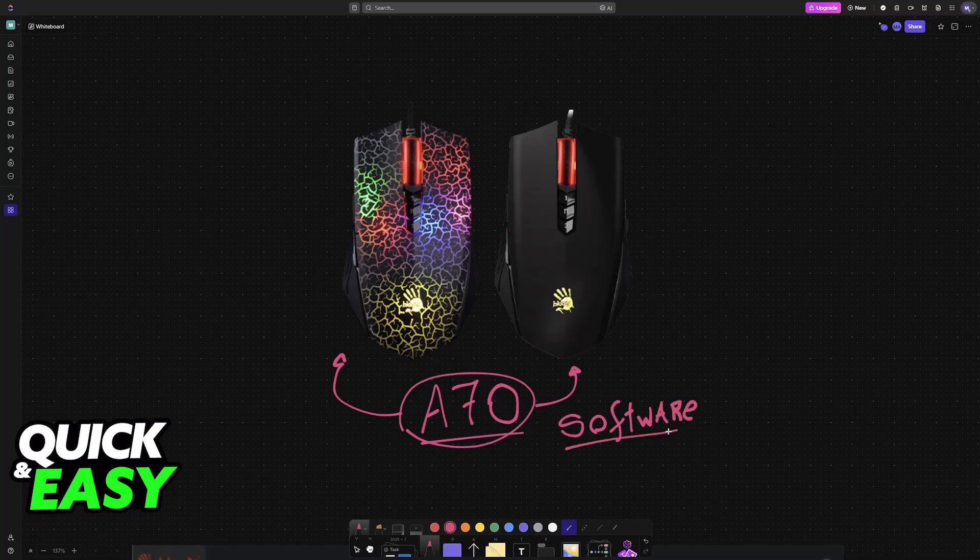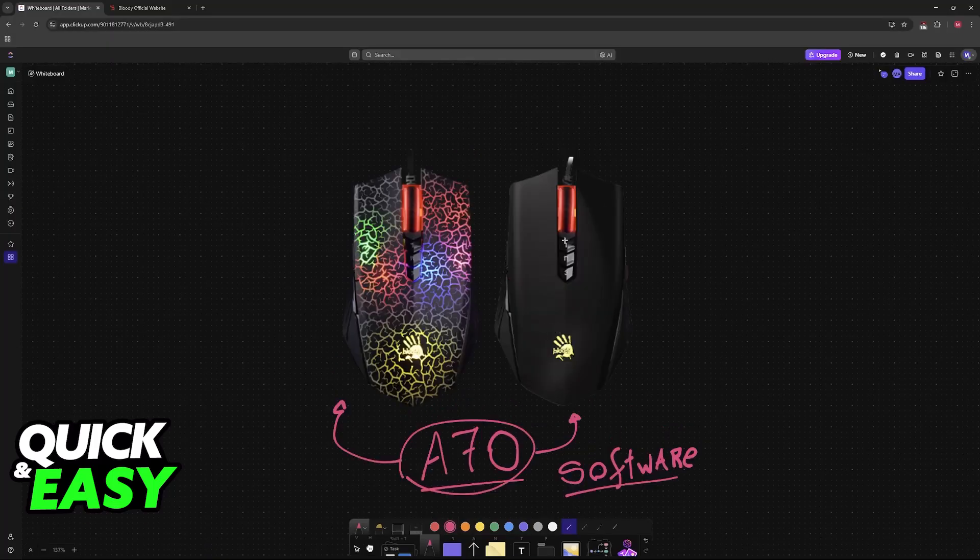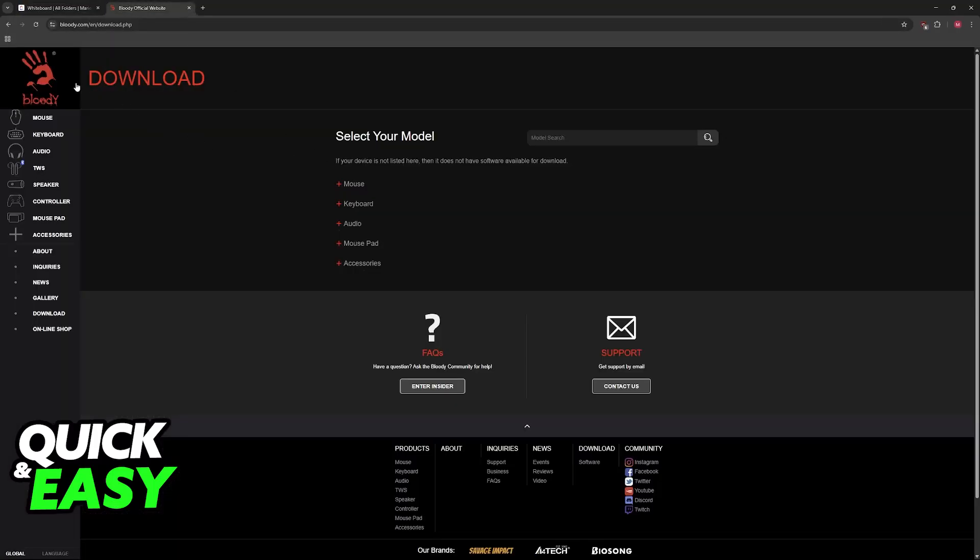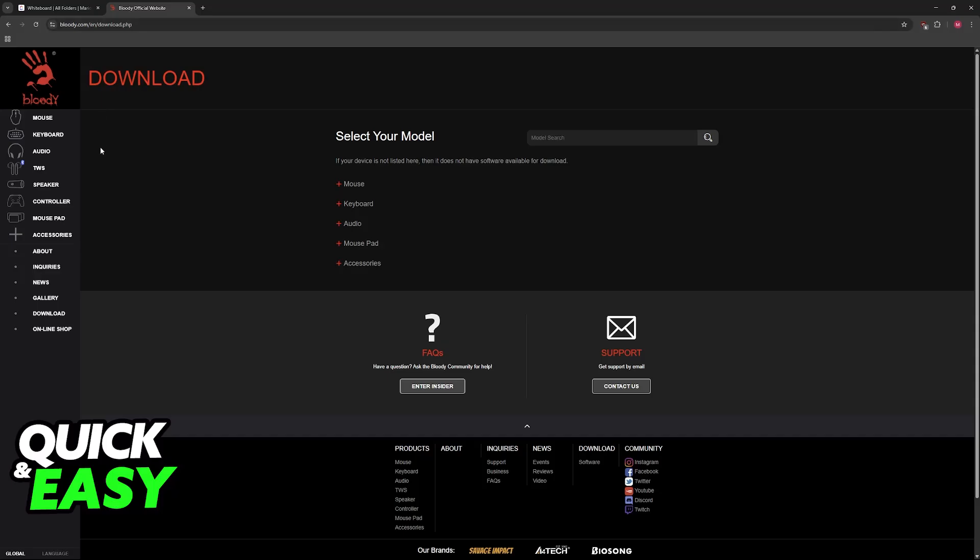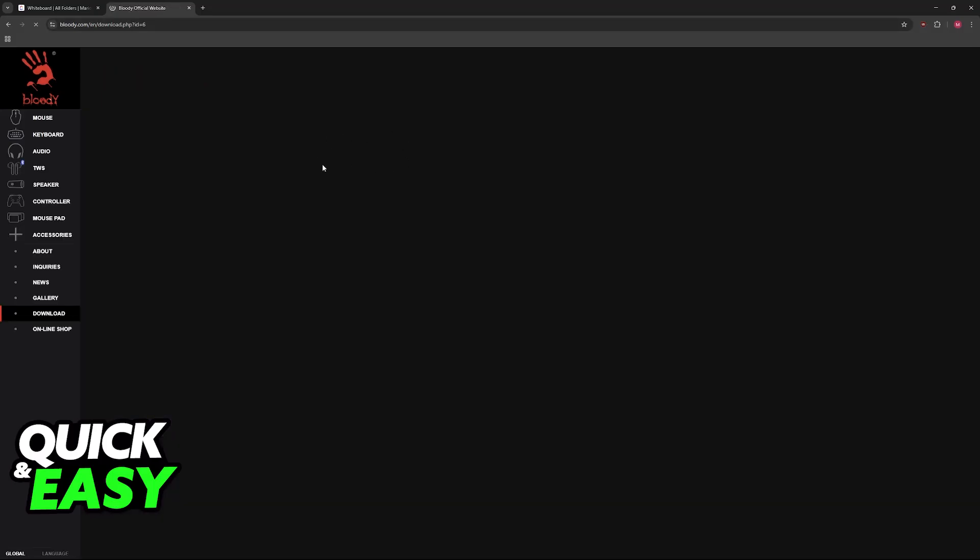Unlike Razer, Logitech, and other brands, you can actually change the debounce time. Go over to bloody.com and you will find the download from here. Click on download and you will see the options here. Choose mouse and you will see a lot of mice that they have.